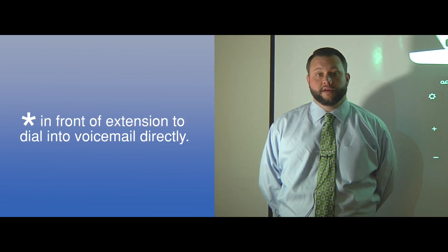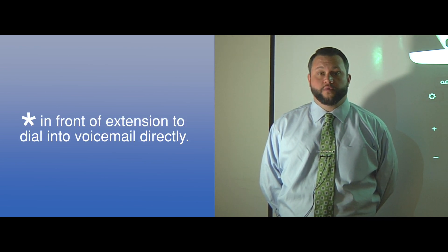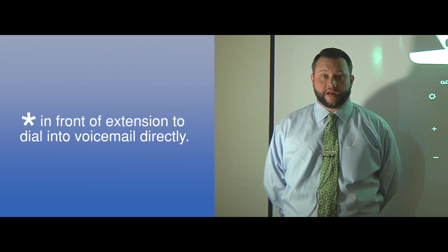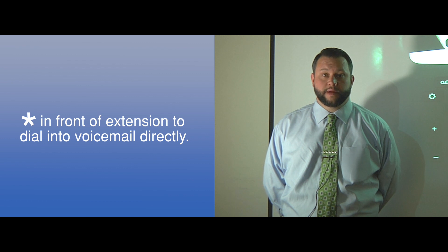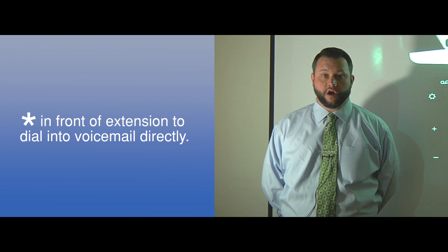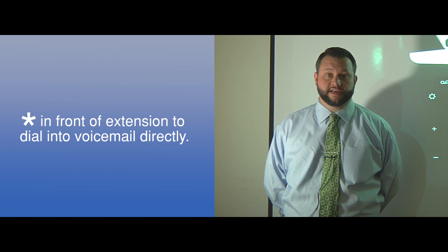If you'd prefer, you can dial into a Marymount voicemail box directly by putting a star in front of the extension.